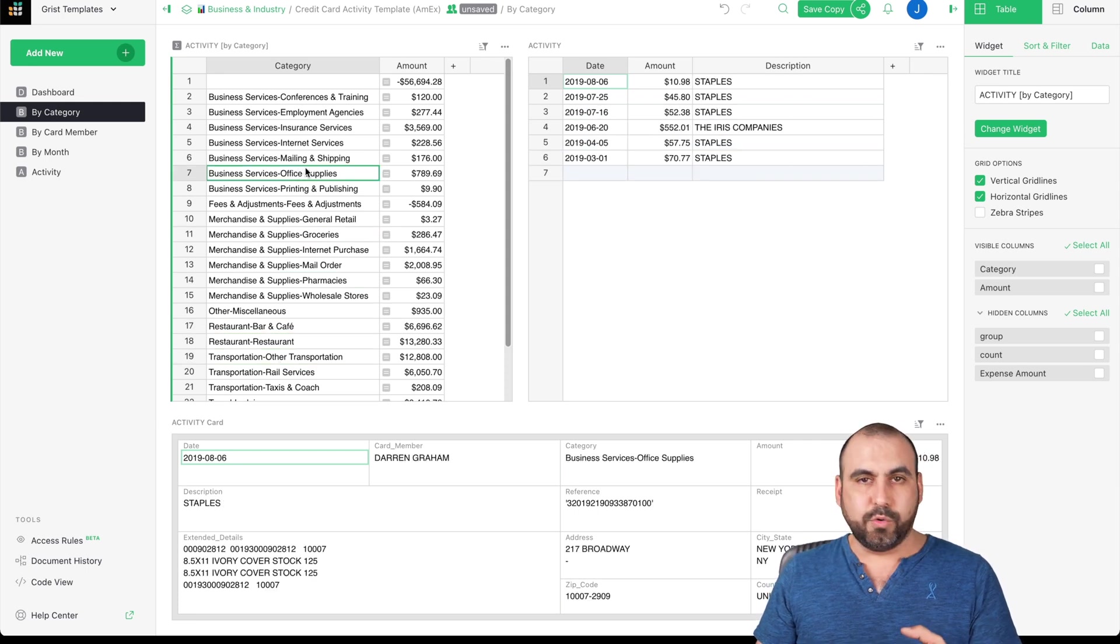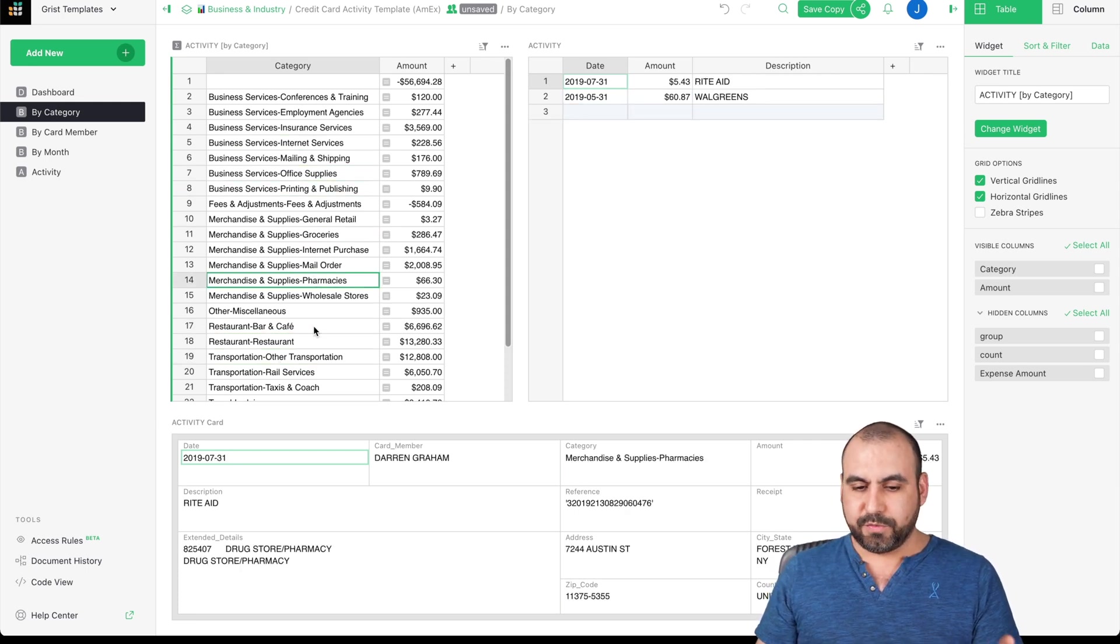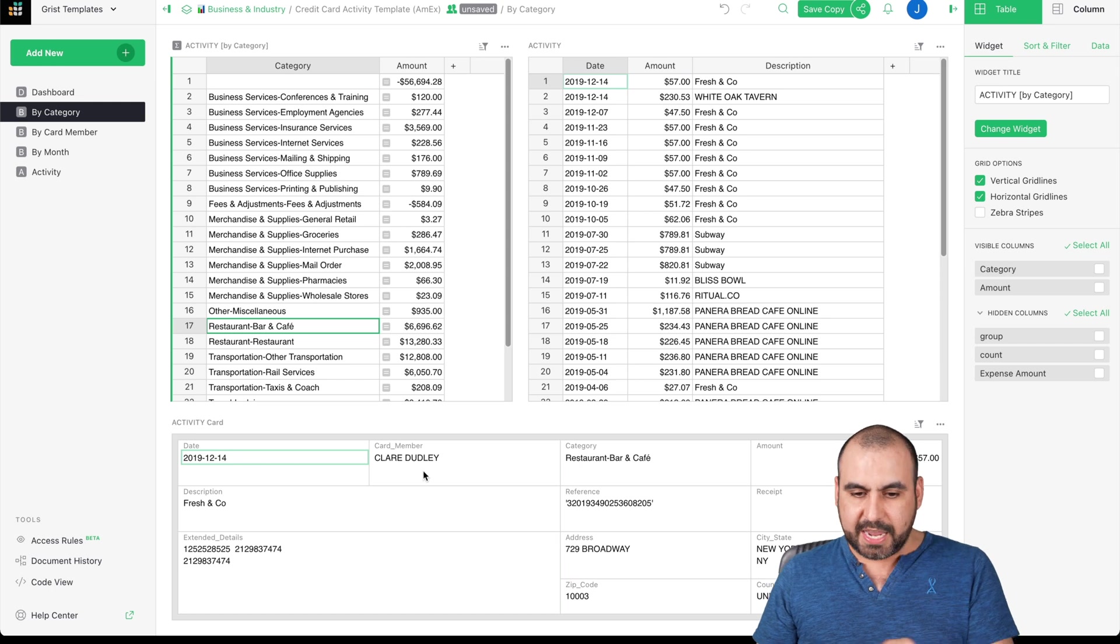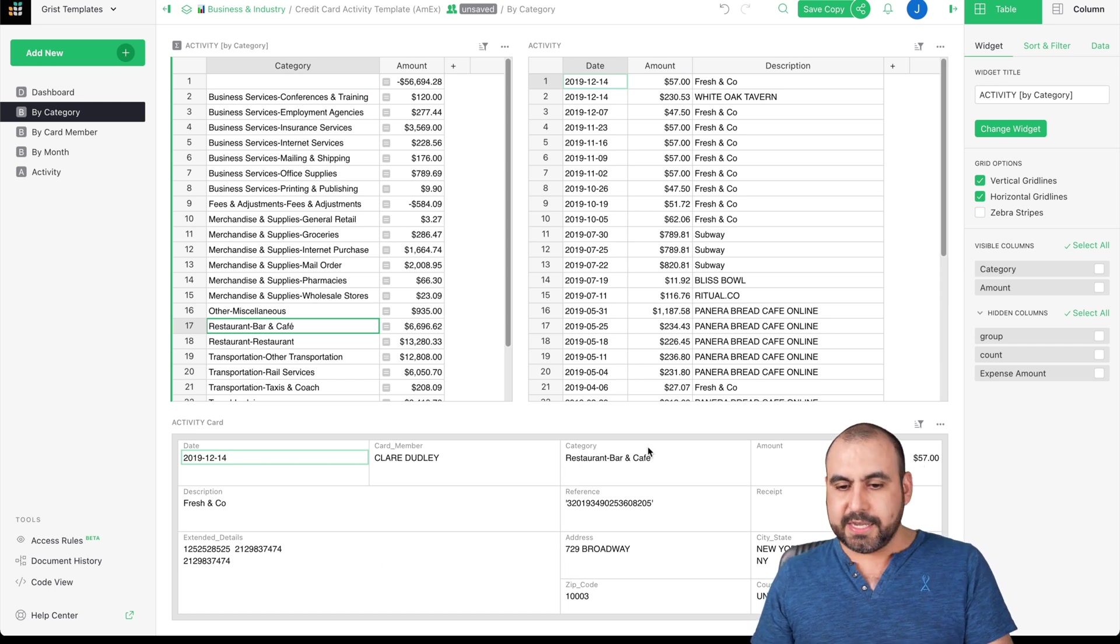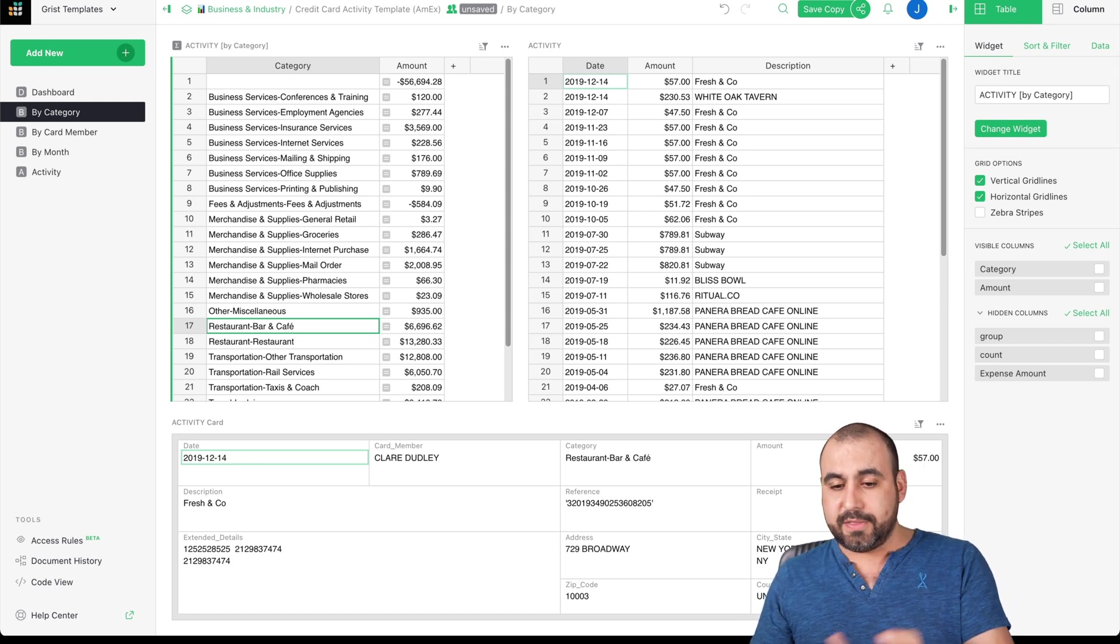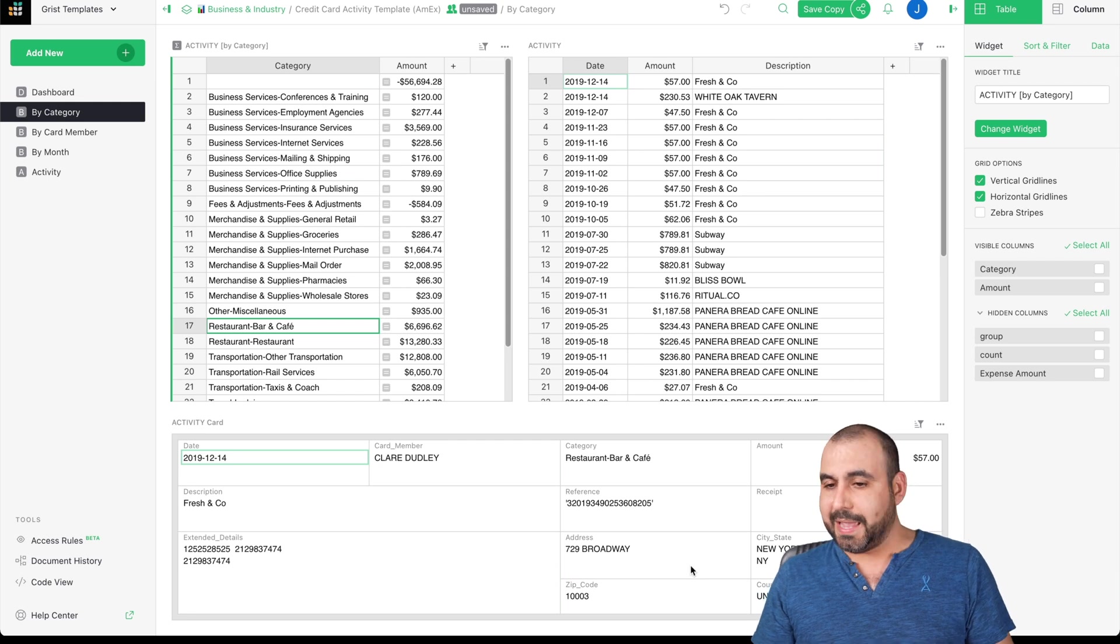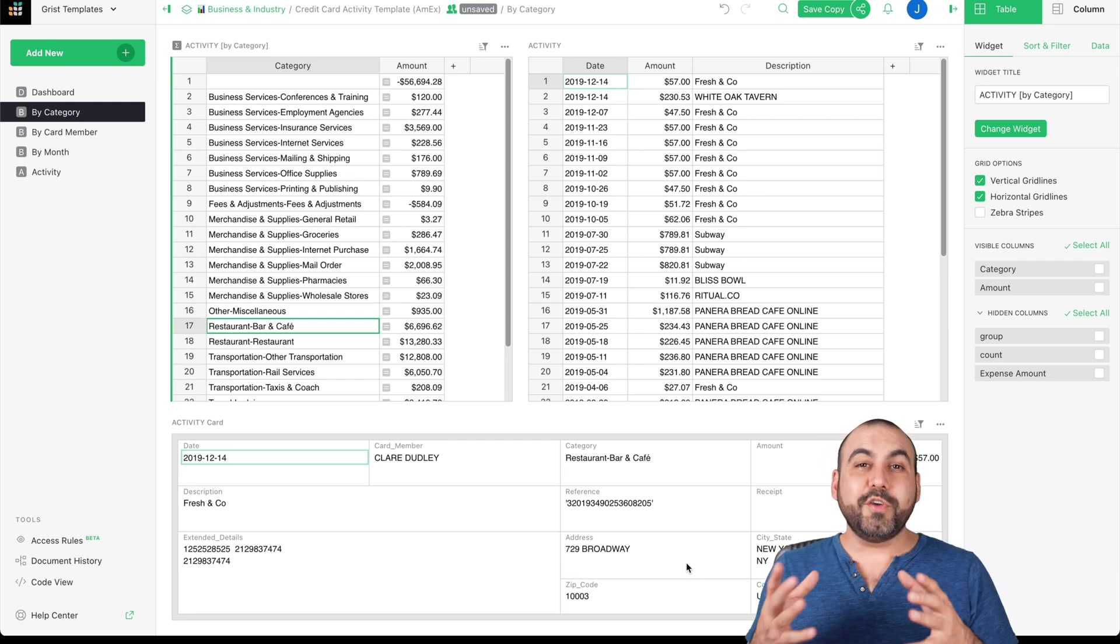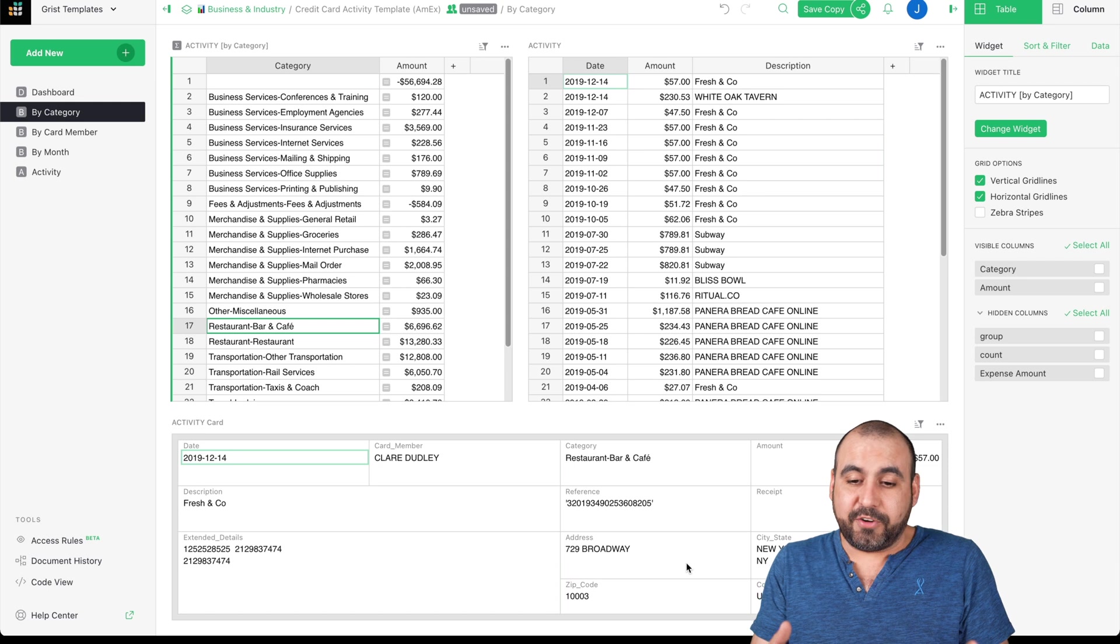We don't have that on Google Sheets. In this case, we're viewing the information here. We have the date, the card member description, the extended details category, the amount reference received. And it's a really nice view. We're viewing this information as if it were an app.